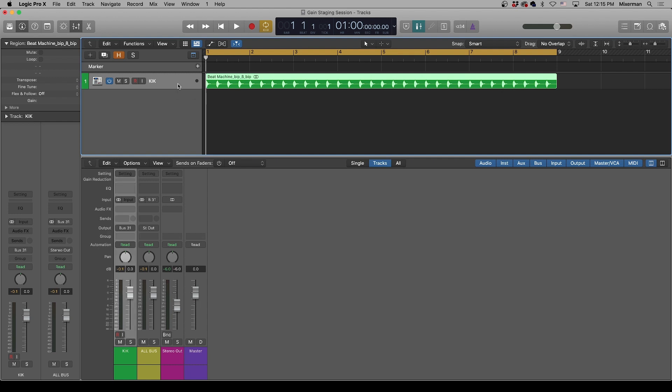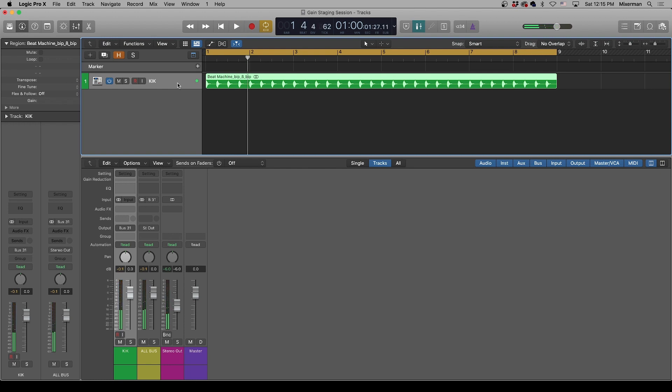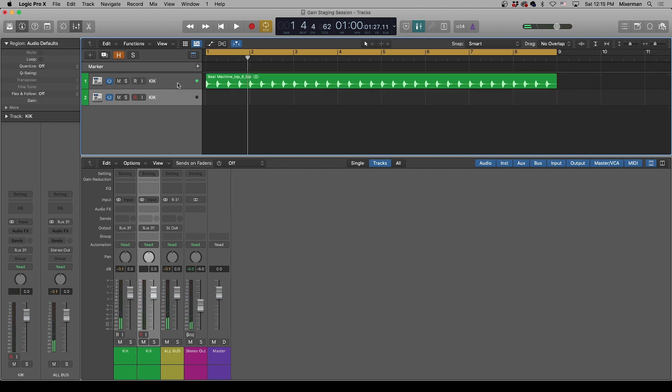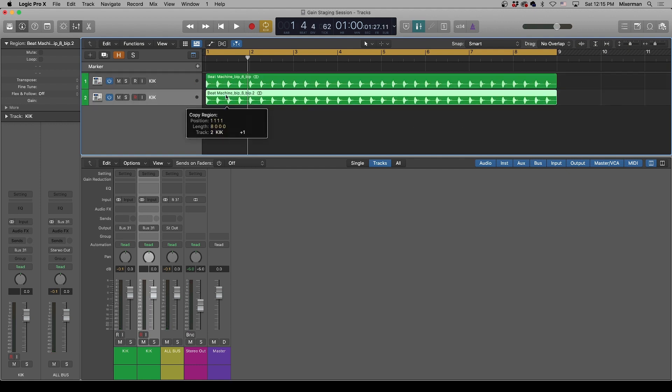Okay, so we have a kick drum. That's pretty straight ahead. Let's make a copy of it. Move it down to here. Now we've got double the level.